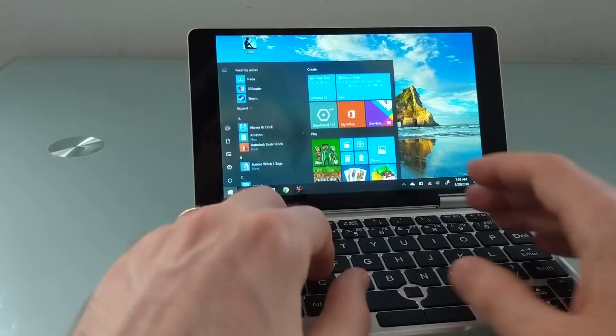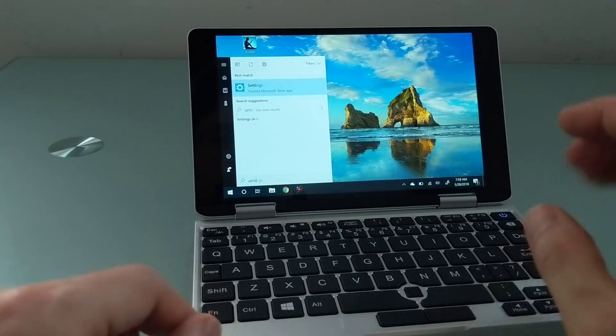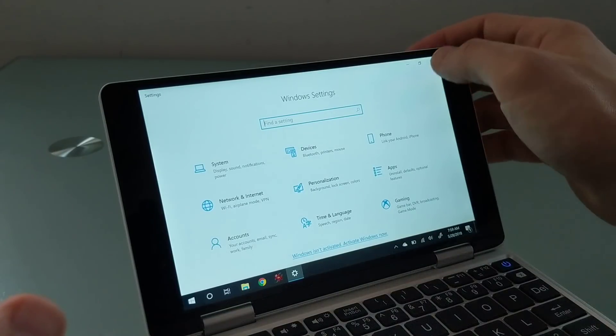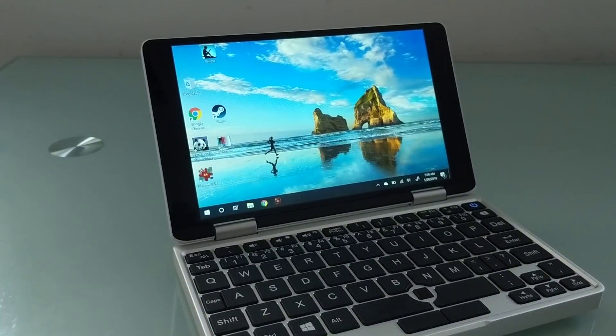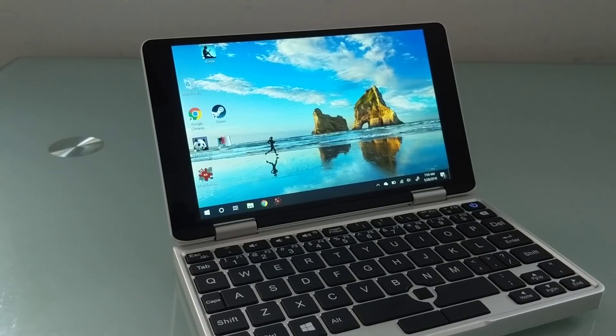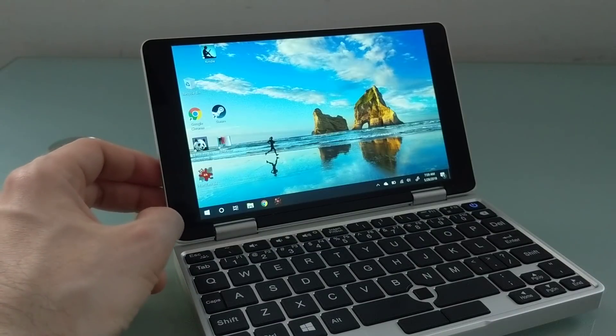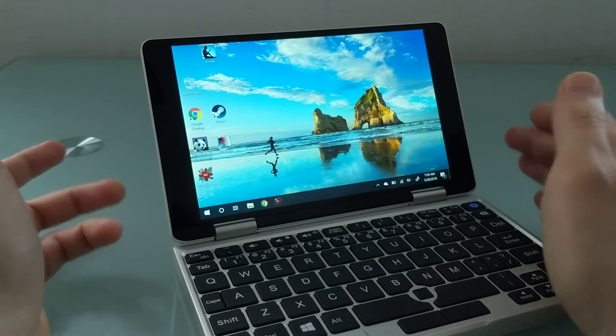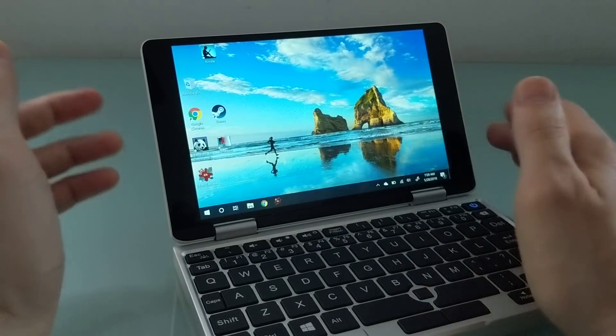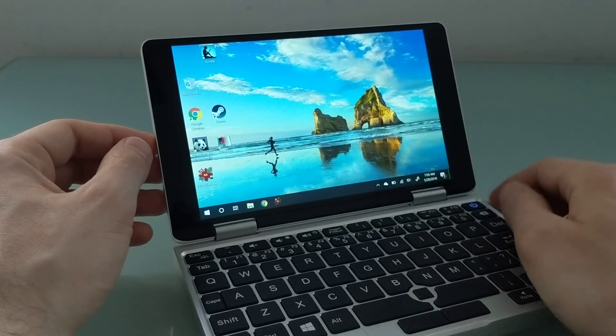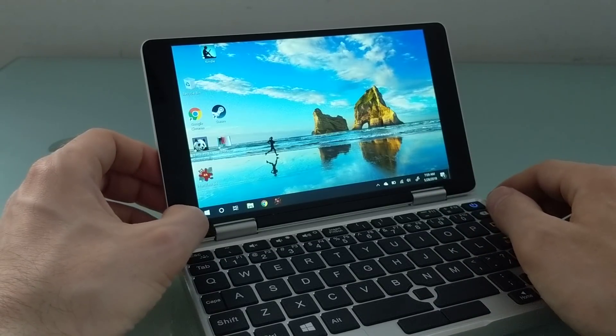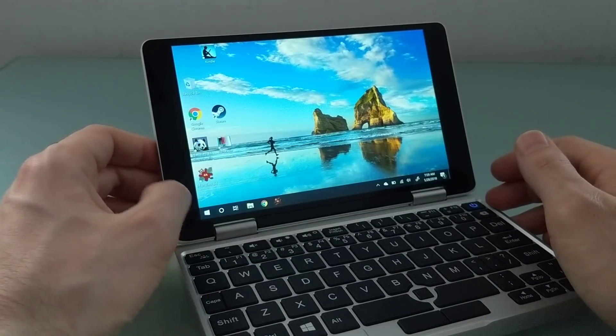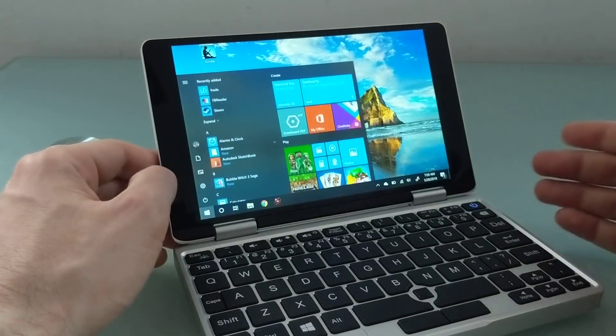First up, if you go into Settings, there's a little thing down here that says Windows isn't activated. It ships without a Windows license. I've been told that the version that customers will actually buy, the first time you connect to the internet, it'll activate Windows for you. That didn't happen on this version, but it's a pre-production sample. All that really means is that I can't customize the personalized desktop background theme and some other settings.